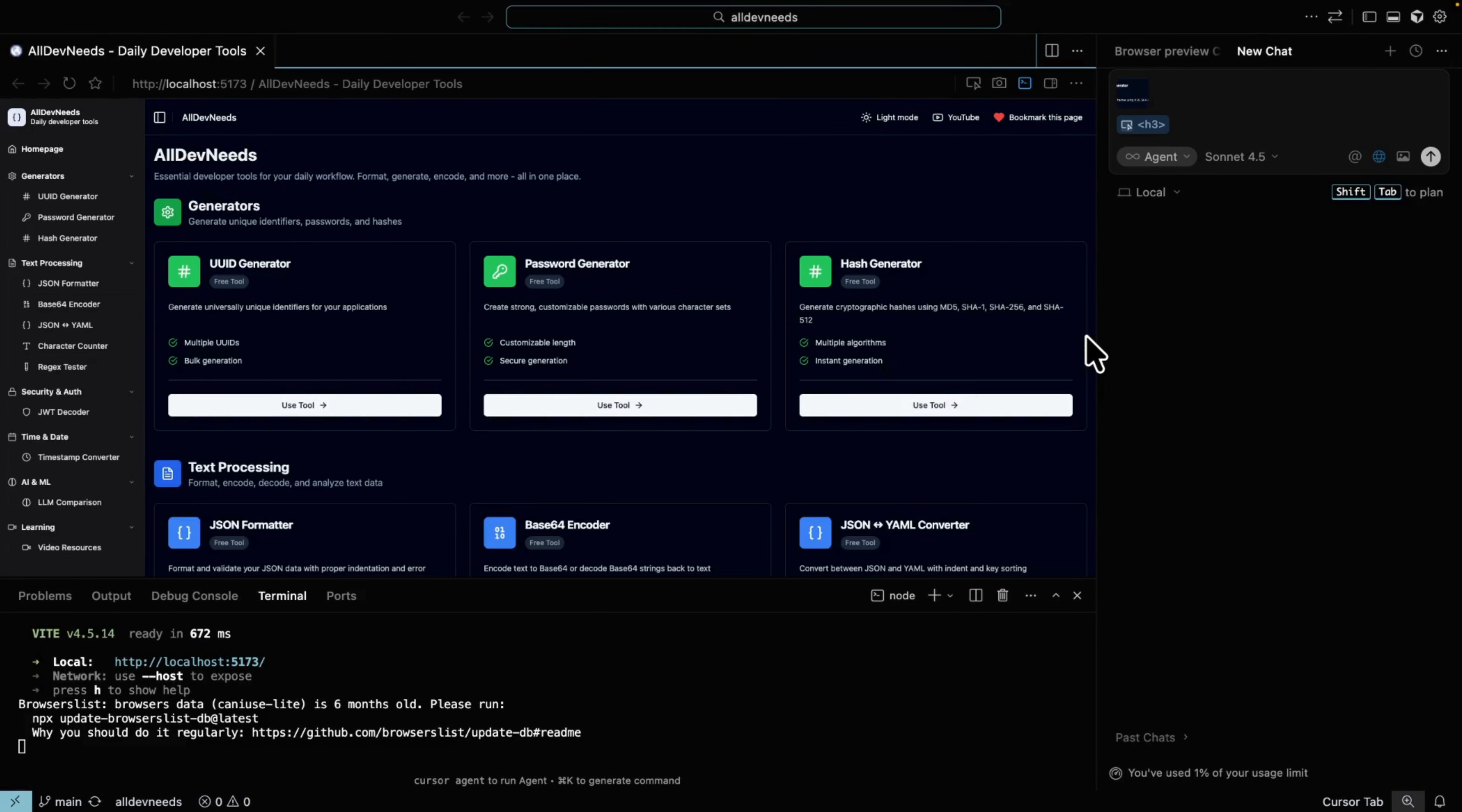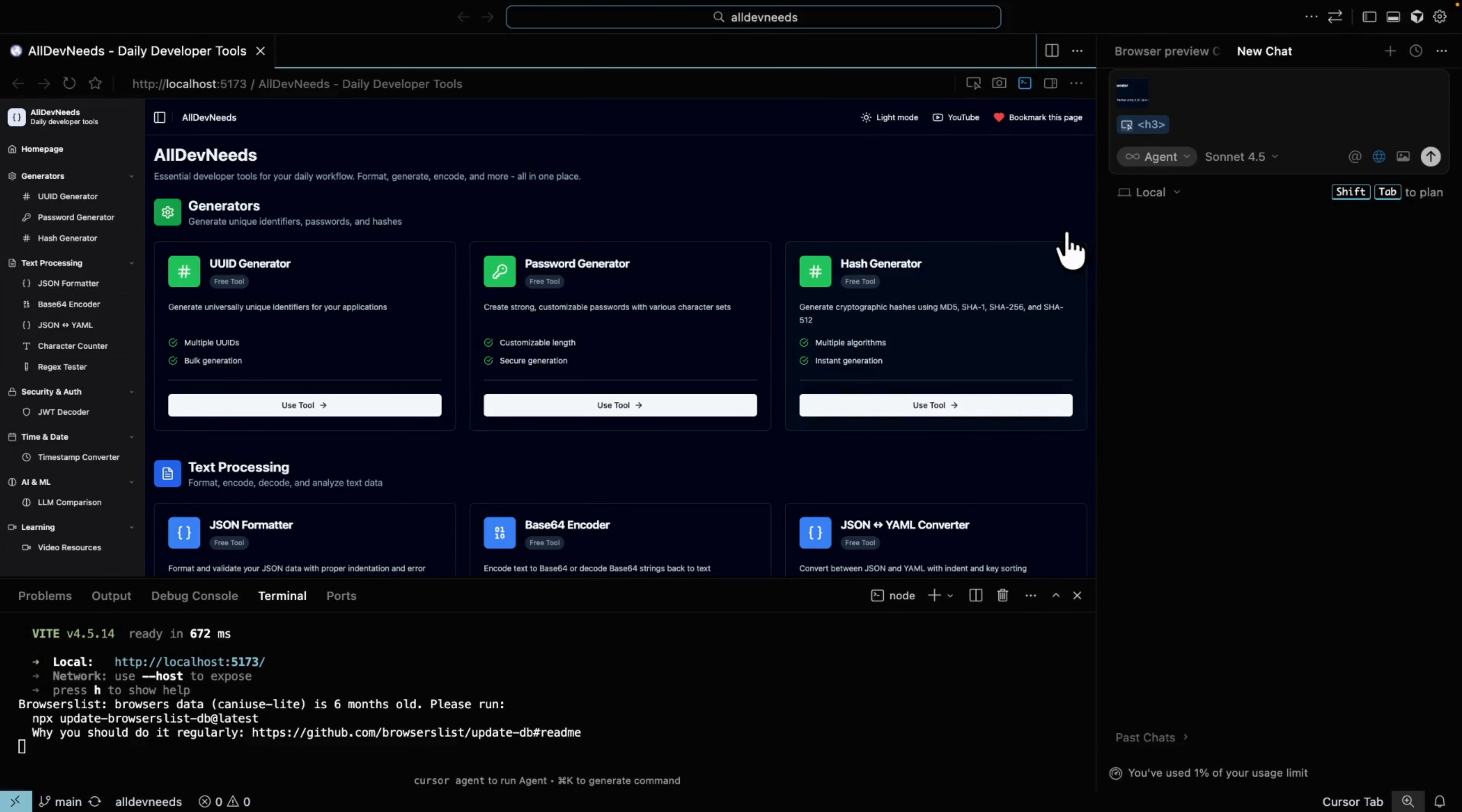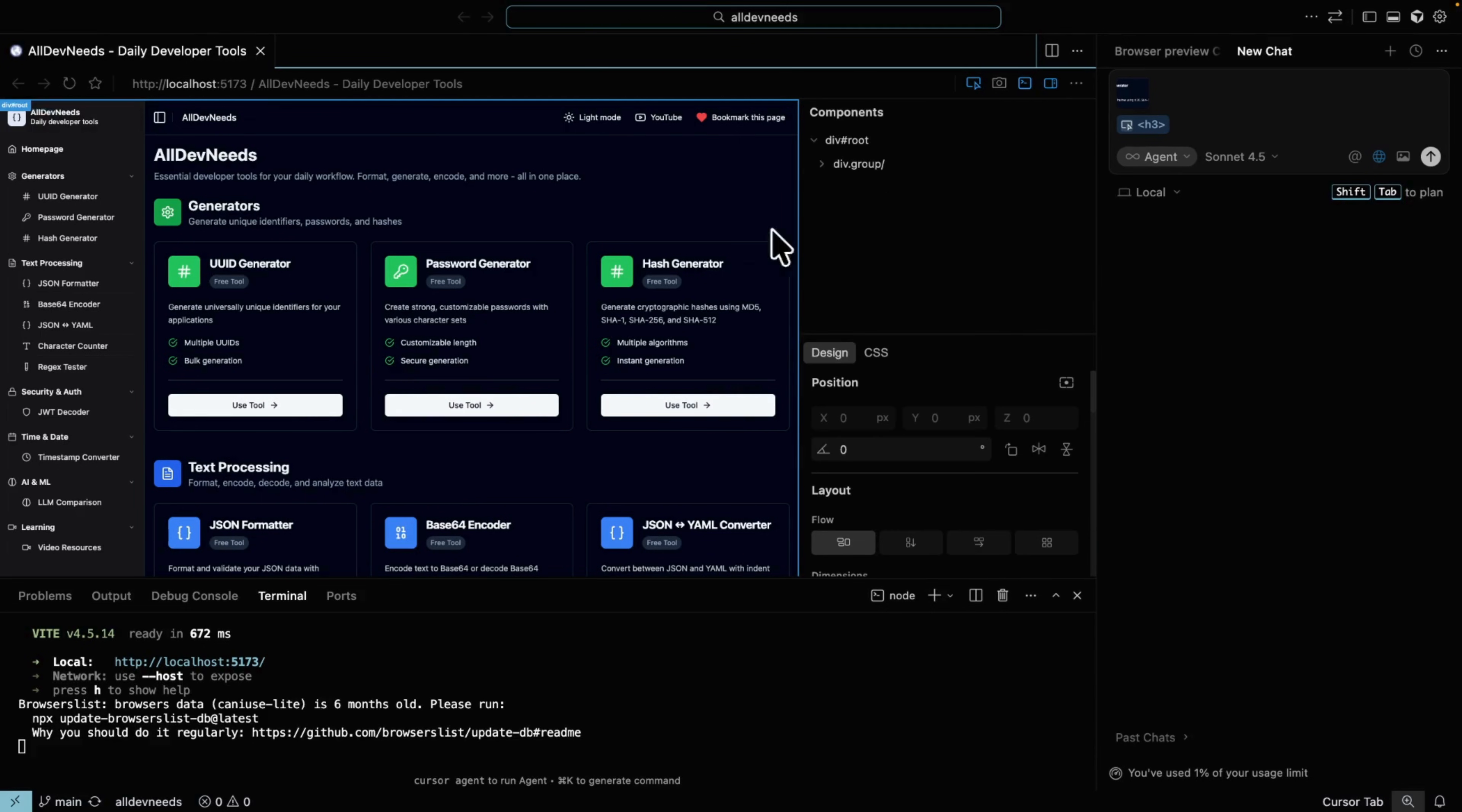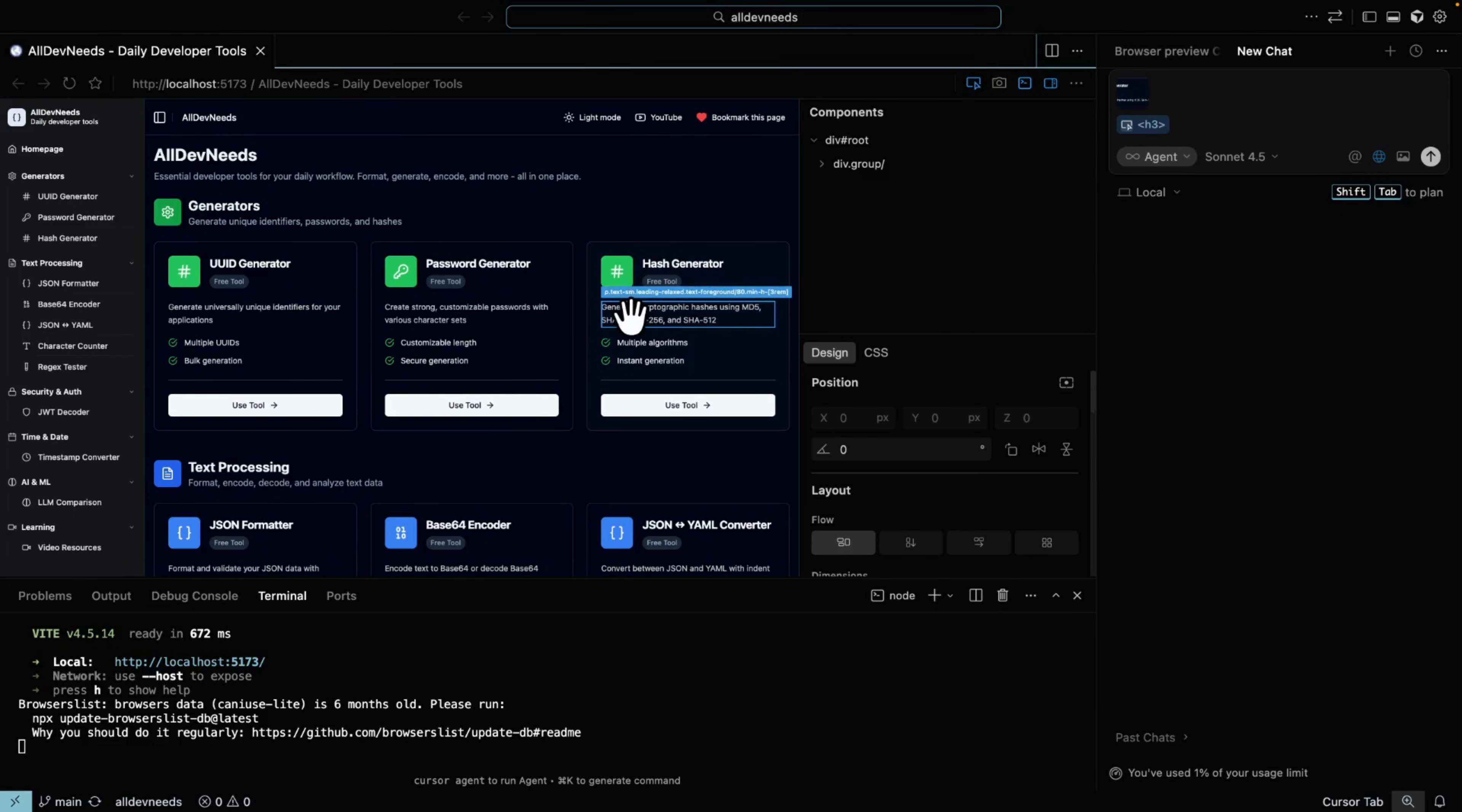Now comes the exciting part. The last button lets you modify components and see the results immediately. I'll pick this tool description and move it to the center.